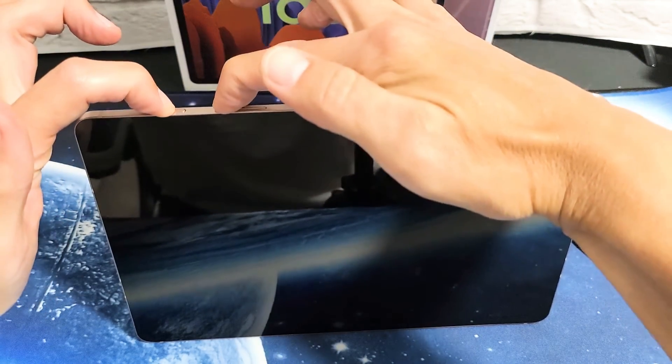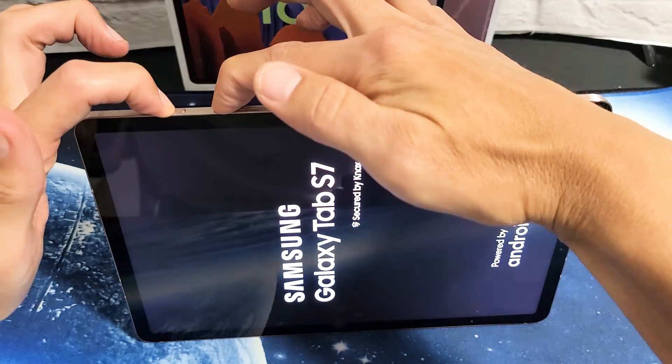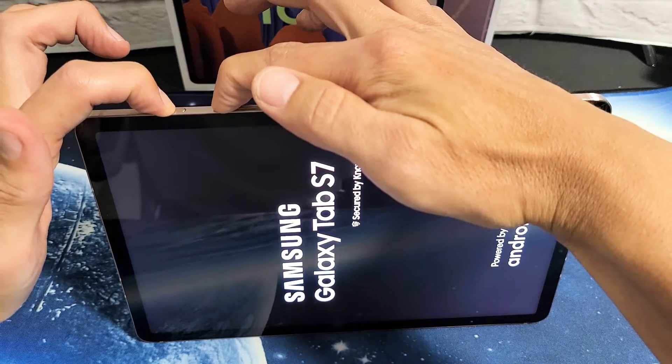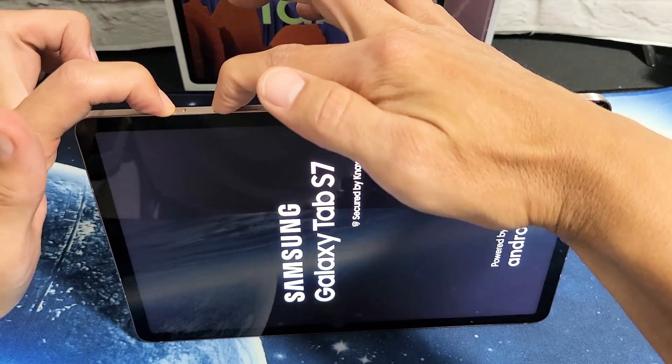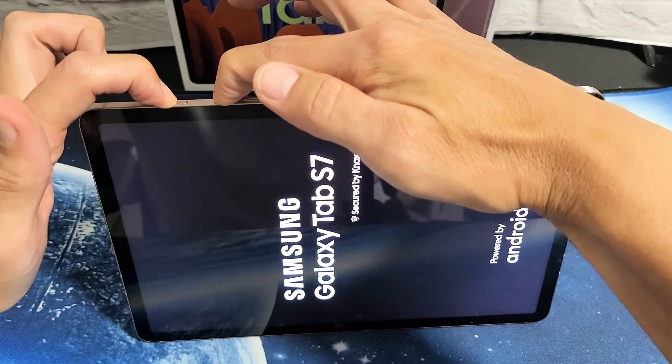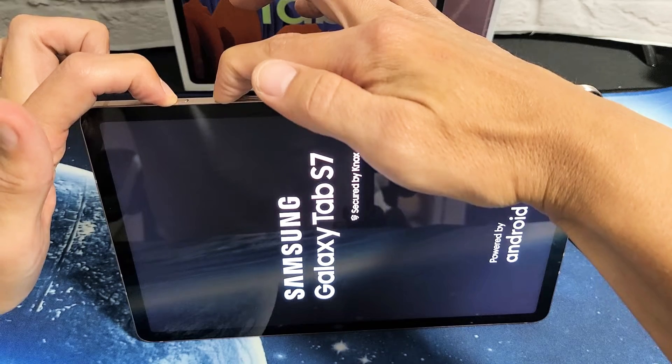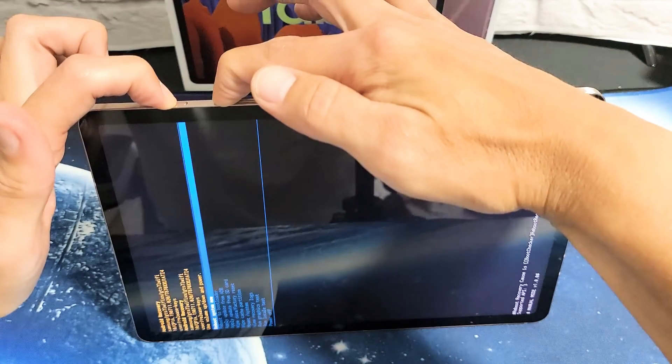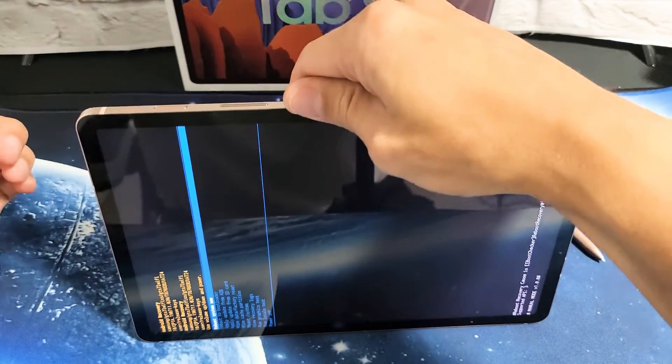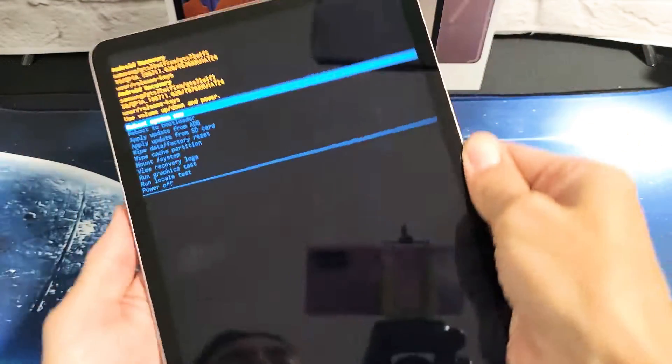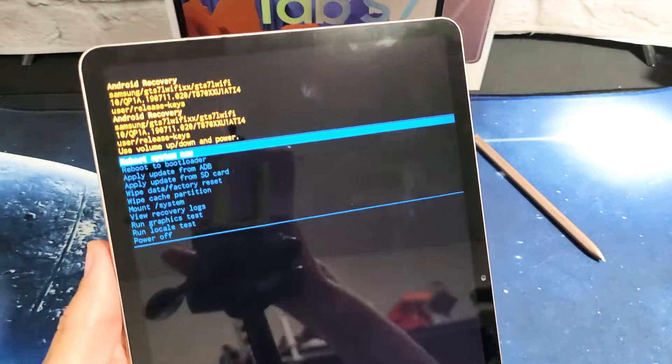Do not let go until we are actually in the Android recovery menu. I'm still holding on both buttons. I'm not going to let go. Still holding. Here we are. Android recovery. You can go ahead and let go of both buttons.